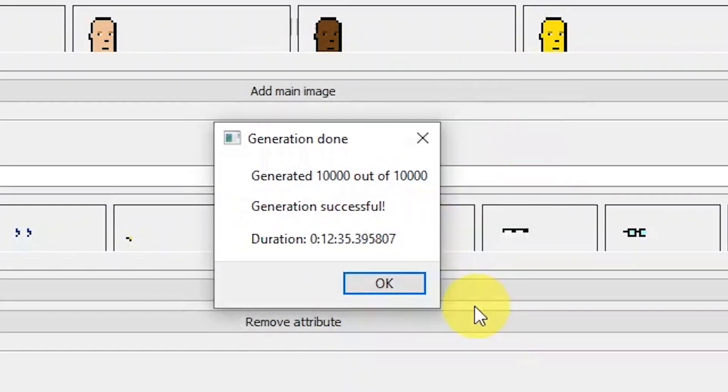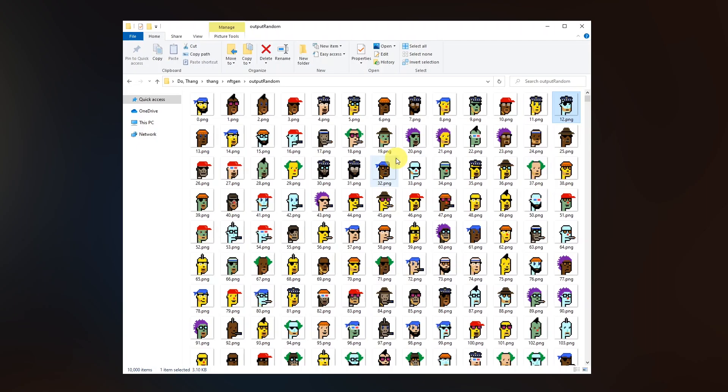Let's generate. Generation process is done. It took 12 minutes and 35 seconds to get it done.